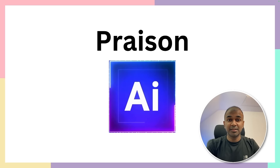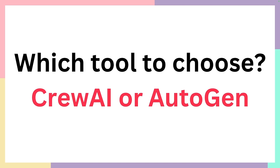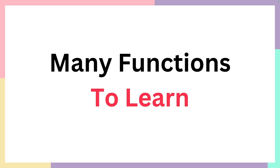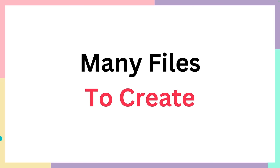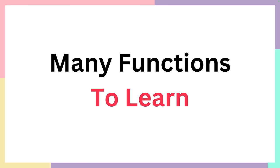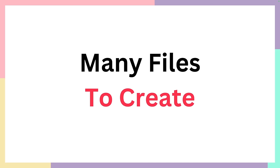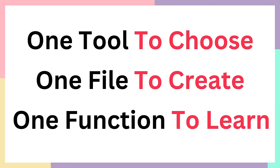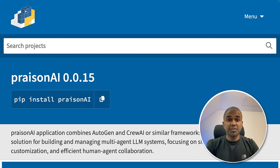This is amazing. Introducing PraisonAI. You might have a question which tool to use, whether to use Crew AI or Autogen. You might need to learn many functions to create multiple agents. You might need to create many files to orchestrate those agents. Confusion on which tool to use, many functions to learn, many files to create. What if we have a solution where you have one tool to choose, one file to create, and one function to learn?